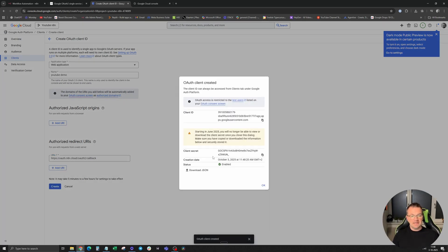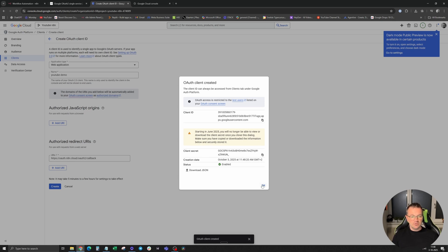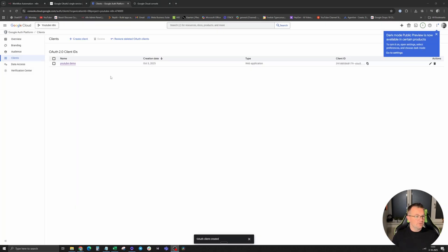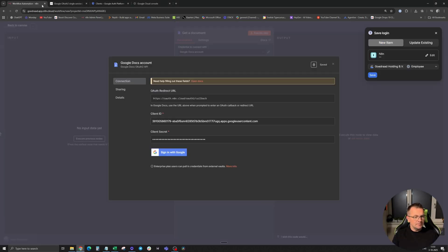You have to save it carefully because if you click okay, you can't see your client secret anymore. After you created the client, go back to N8N and paste in your client ID and your client secret.